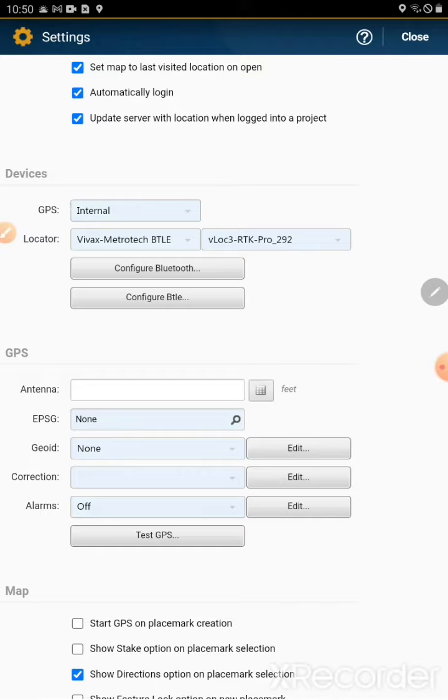This is because in order for the geoid setting to be properly applied, it needs to have the raw data from the GPS to give it a proper elevation value.